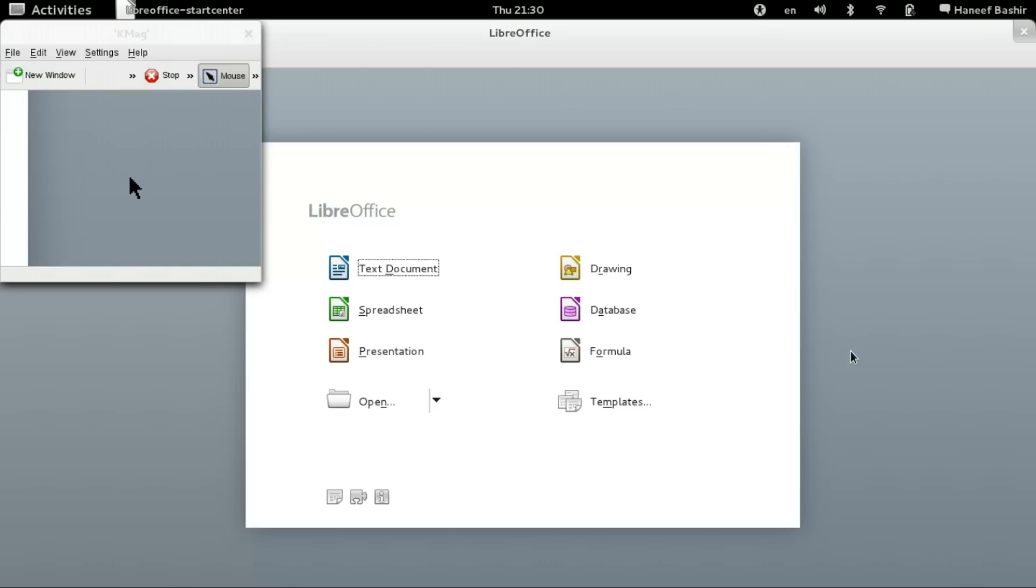LibreOffice is available for Windows, Macintosh, and of course Linux.